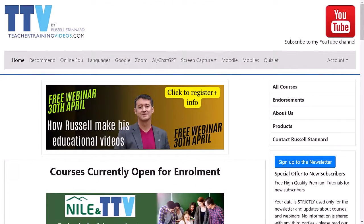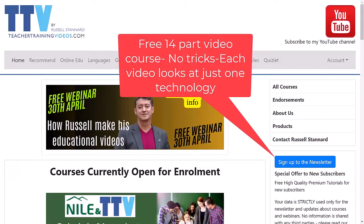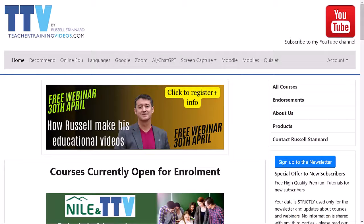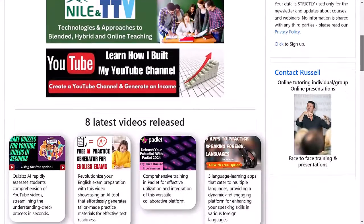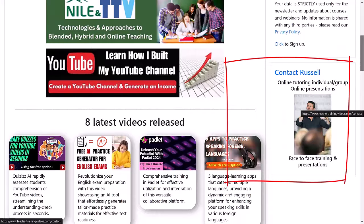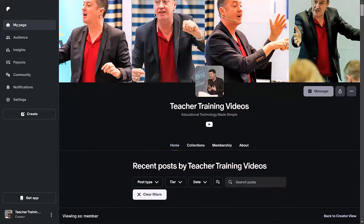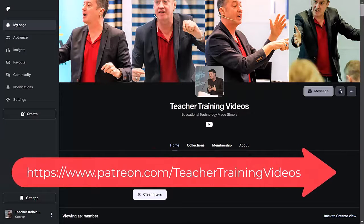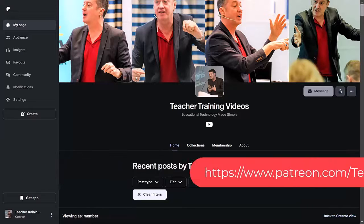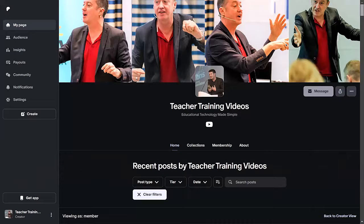Really glad you stayed to the end. Don't forget — if you sign up to the newsletter on teachertrainingvideos.com, there is a free 14-part course with no tricks: nearly everything I recommend is free. If you want to contact me about training with your institution, you can reach me from the website. I run workshops, attend conferences, and sometimes do one-to-one training on specialized technologies like Zoom and Camtasia. You can also join me on Patreon for just six dollars a month — you get to meet me online with the Patreon group, look in detail at a particular technology, and do activities with it so you really learn it well.